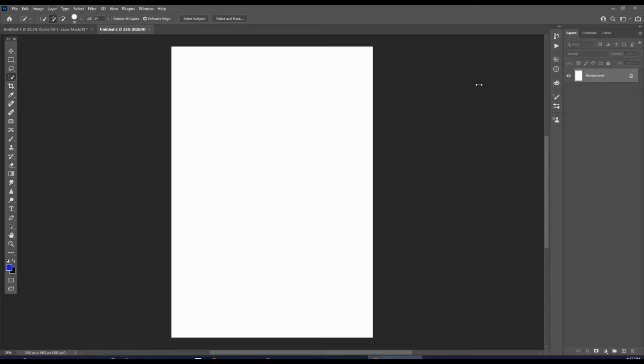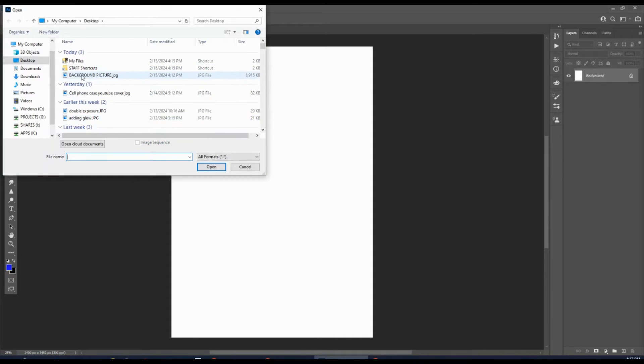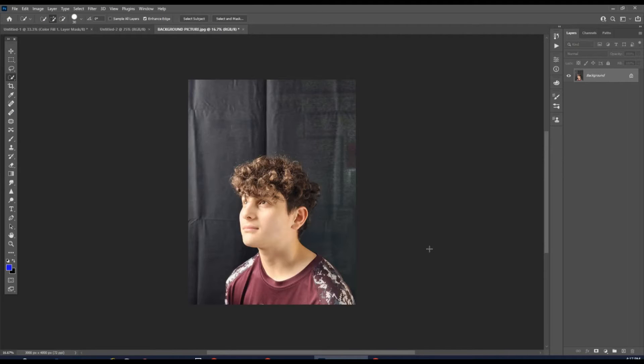The first thing we're going to do is go up here to File, go to Open, find that file on our computer, and hit Open again. That's going to import the picture.